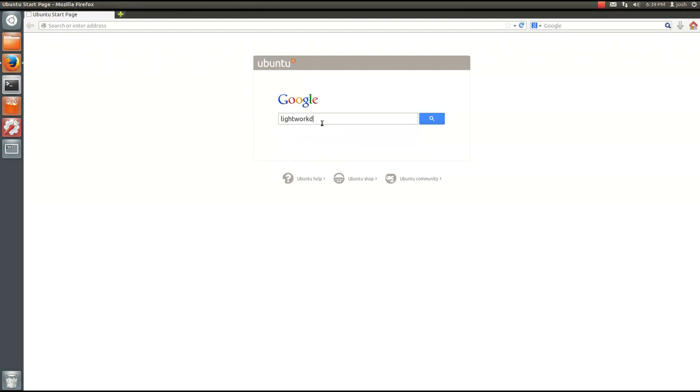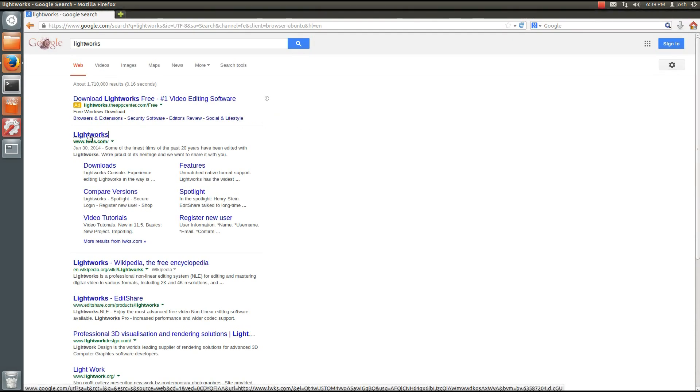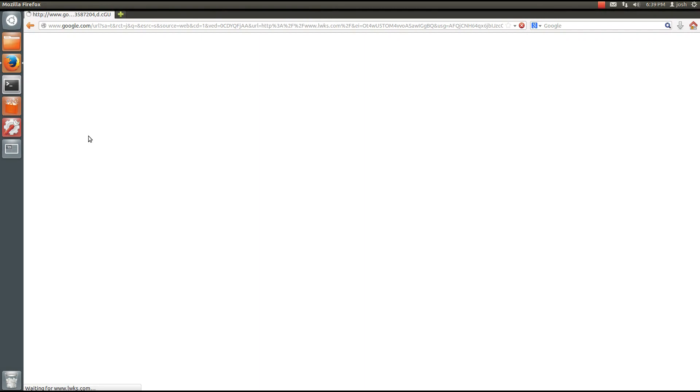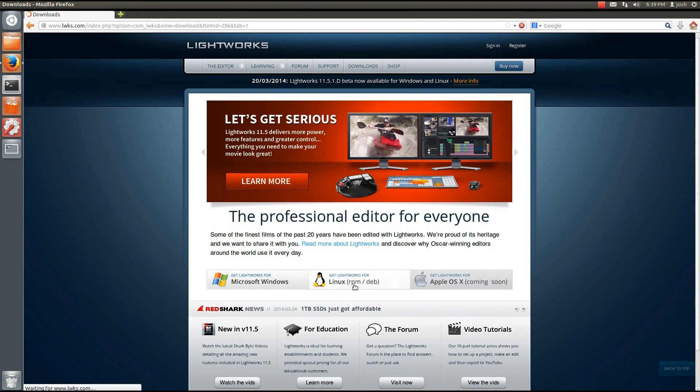Go ahead and open your Firefox and type in Lightworks into Google. It will bring up their website or you can simply visit their website directly. It's lwks.com. It's pretty easy to remember. It will of course be in the information below.